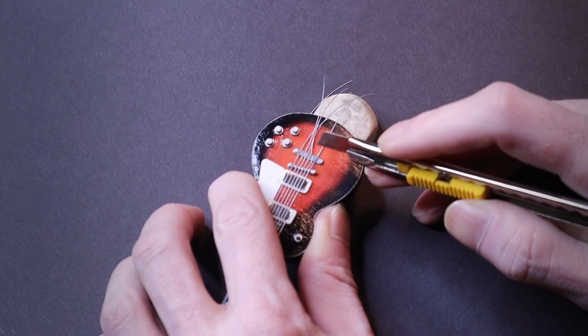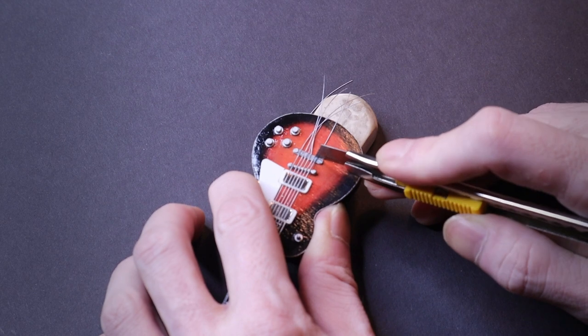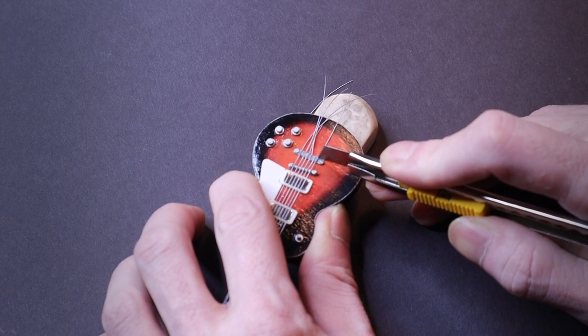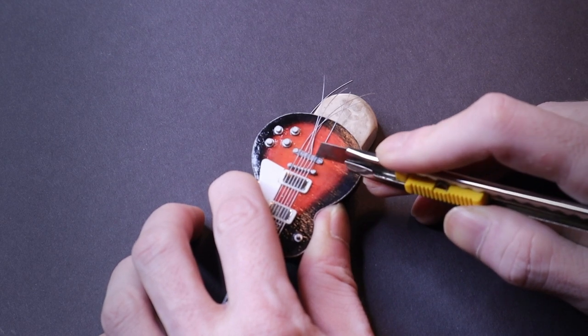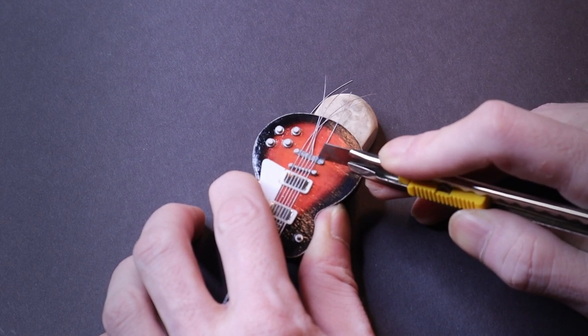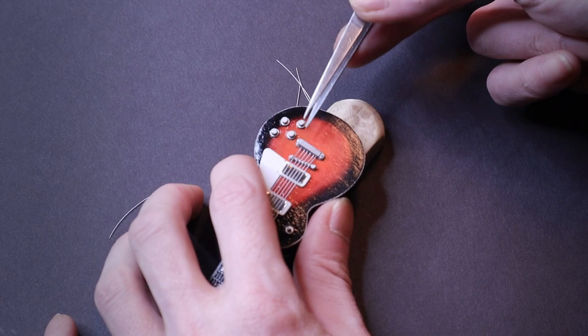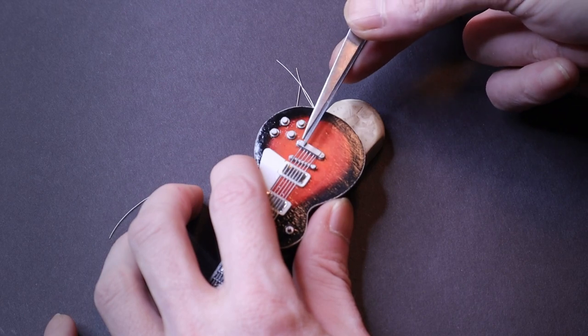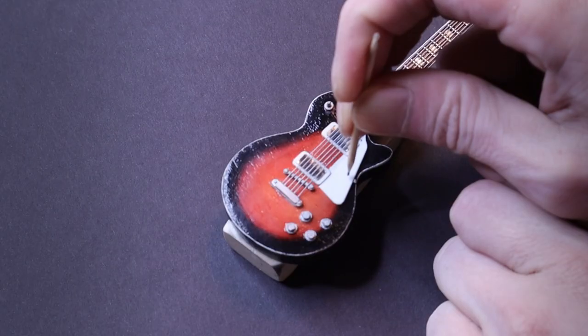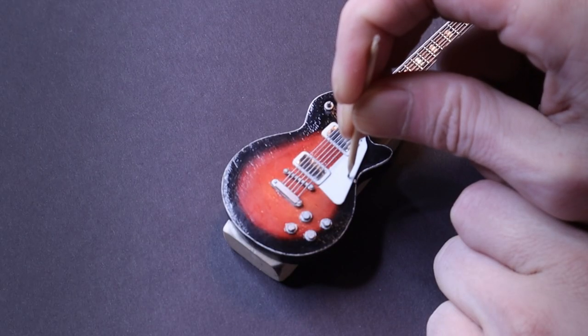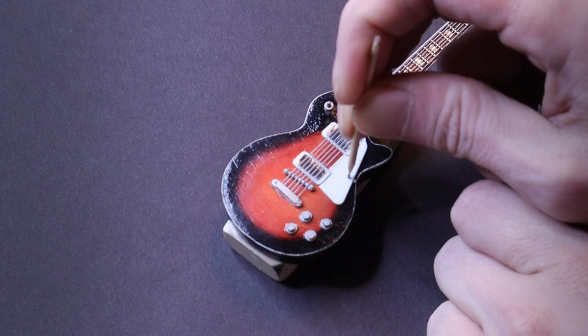After the guitar was strung, I could trim off the excess and add the clip over the base of the strings. And for the final touch, I used silver paint and a sharpened toothpick to replicate the screws. And that was that.